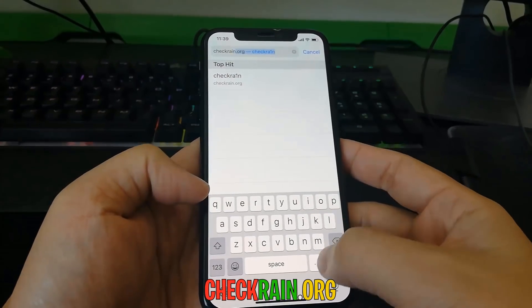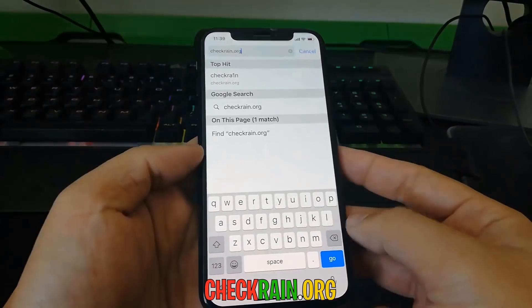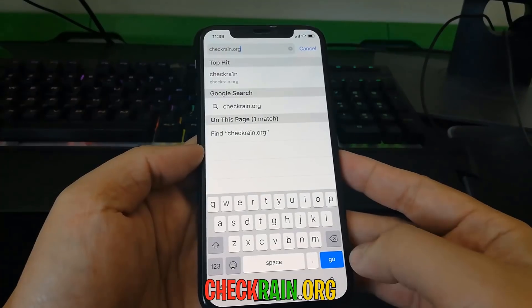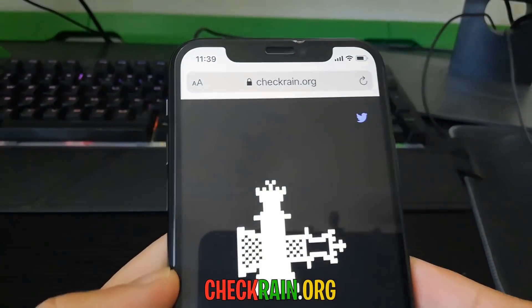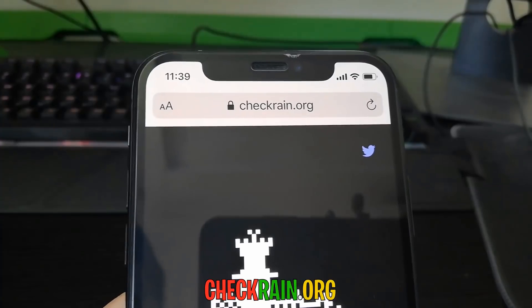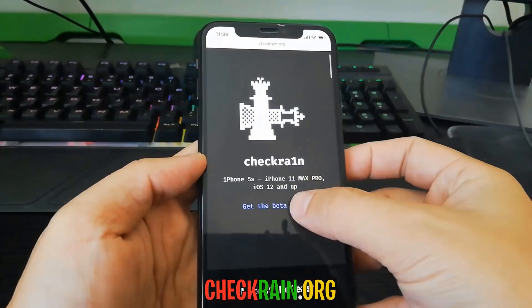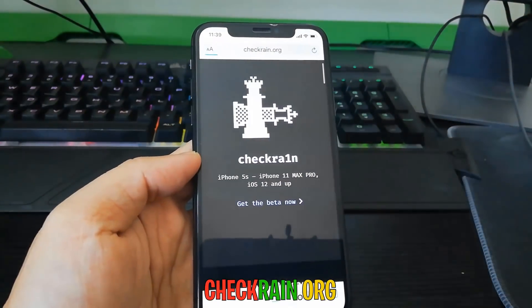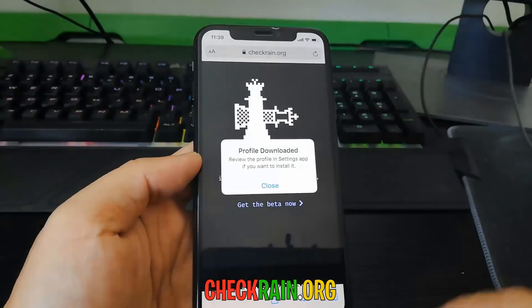So once you go ahead and go on to checkreign.org, you guys will see this is the website where you're able to jailbreak your device with the latest iOS version 13.2.3. Go ahead and hit 'Get the Beta Now'.